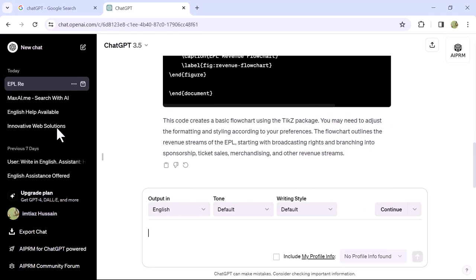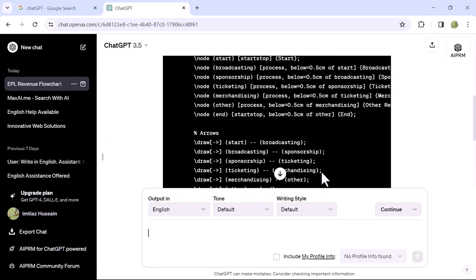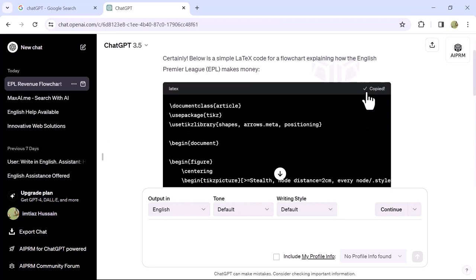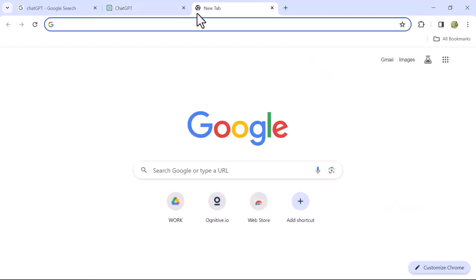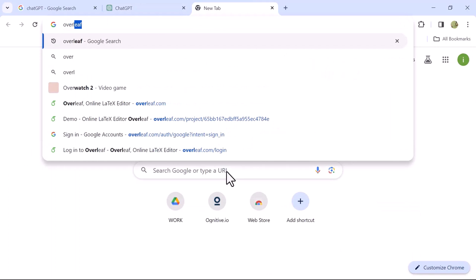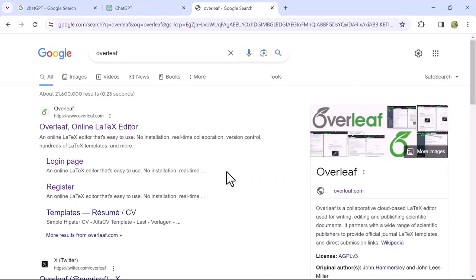Once it's done, simply copy this code. Open a new tab by clicking the plus icon and search for the Overleaf website. Open the first website from the search results.